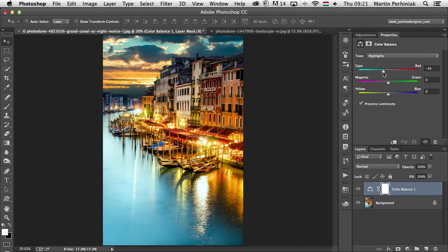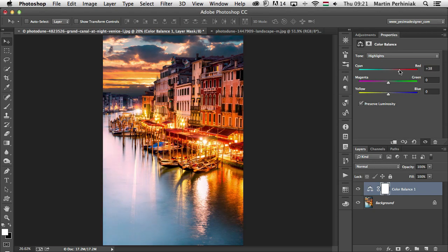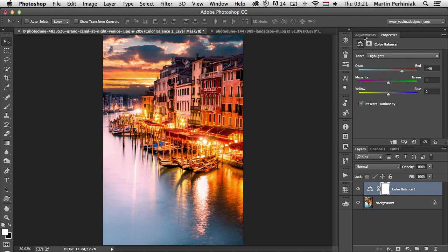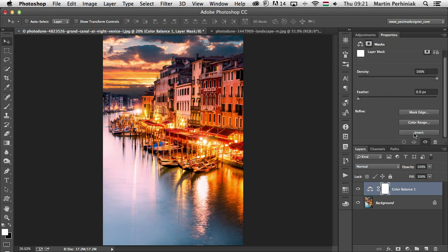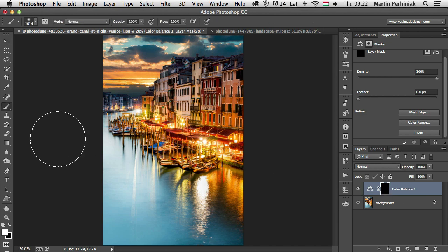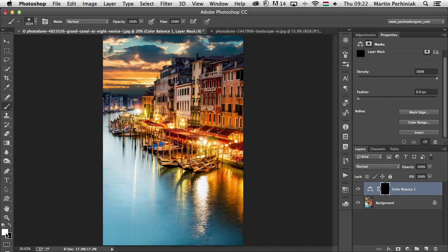And the good thing is that whenever you use adjustment layers, you can always just change specific parts of the image by using a mask. So for example, if I want to go for a nice warm color in the sky, but I don't want to affect the foreground, I can just simply invert my mask by going to the mask options and then scroll down here and click on invert. That will fill in my mask for the adjustment layer completely with black.